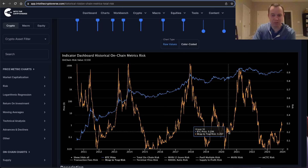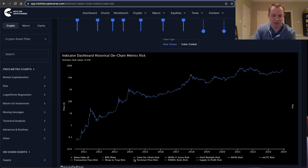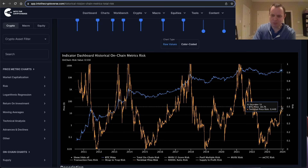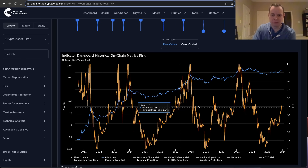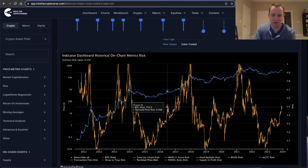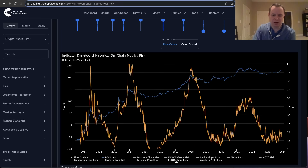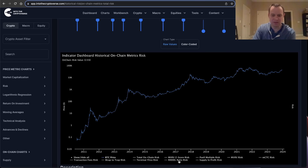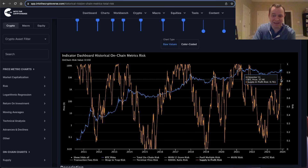The market cap-to-thermocap risk is still relatively low compared to the others. The terminal price risk is just below 0.5 — in 2019 we had a cool-off period after it went just above 0.6, and in 2016 after it went just above 0.5. The HODL ratio risk is still relatively low, and the supply and profit risk is actually relatively high, all the way up at 0.8 risk.